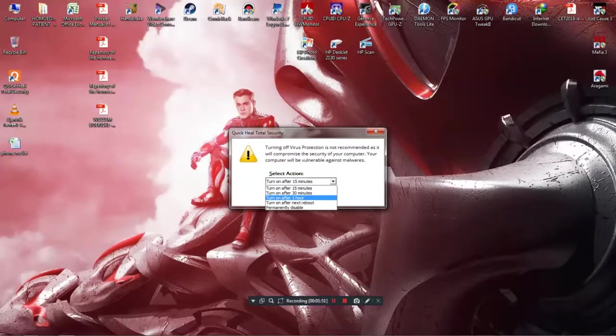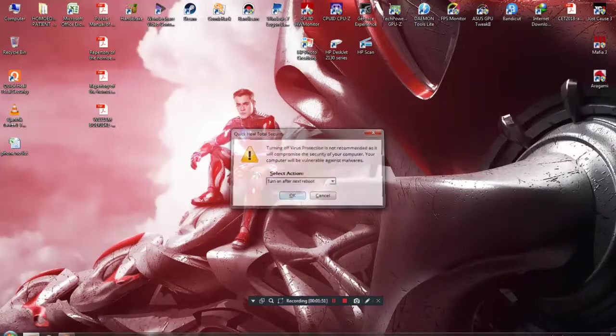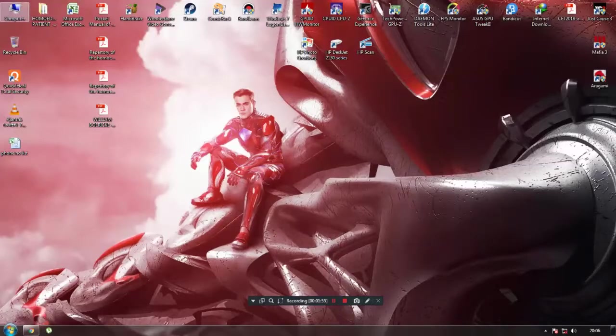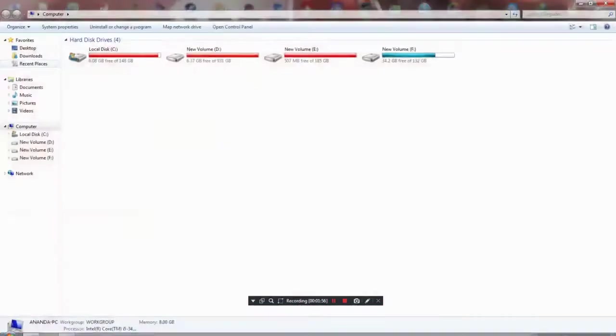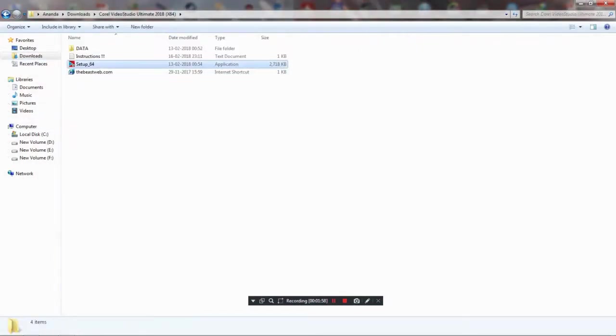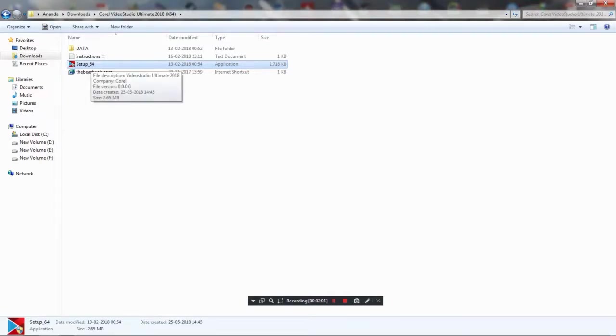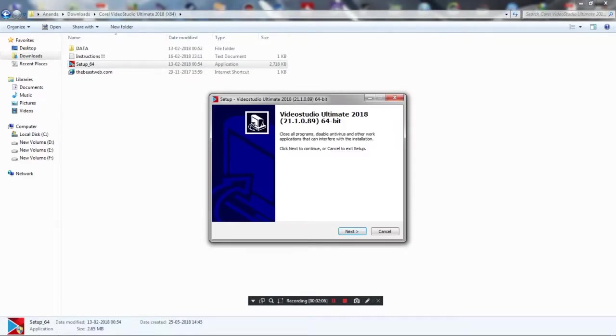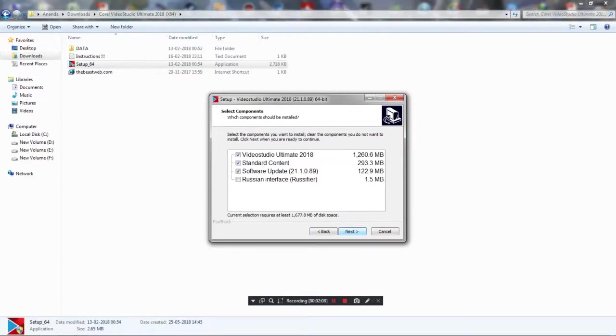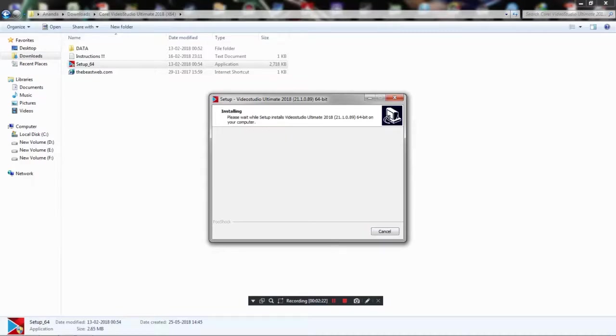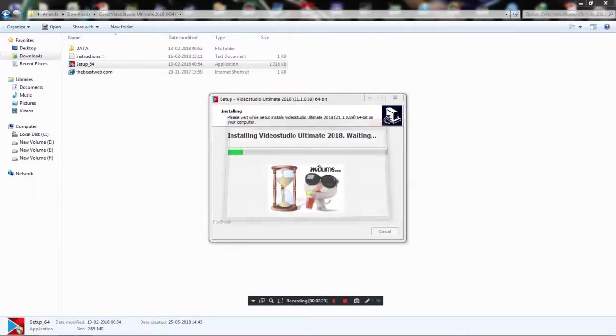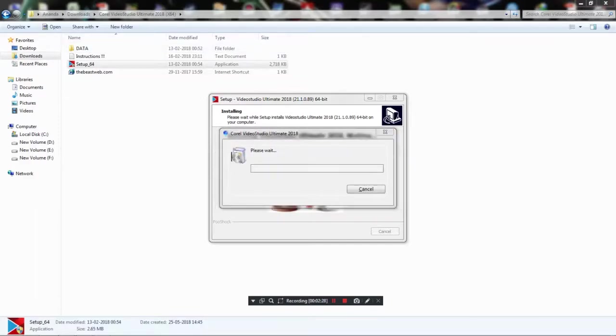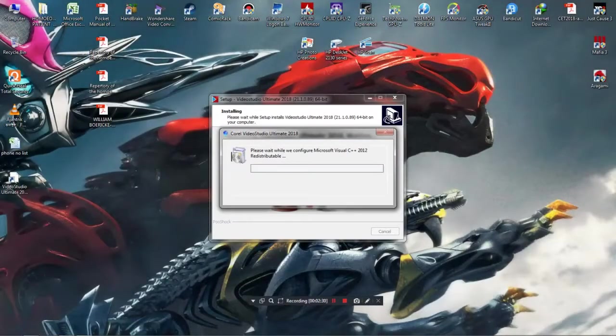After disabling, click this setup underscore 64 application button and click yes, and click next. Nothing here, just click next. Next, and then click next and just wait for a few seconds to install the software.